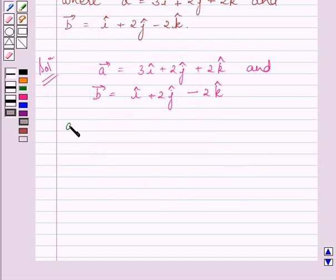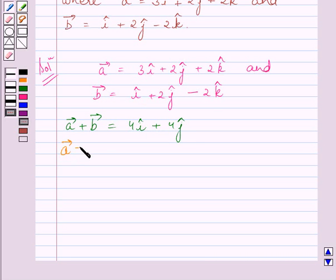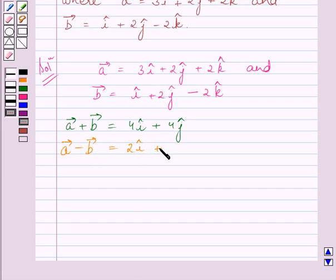First, let us find a+b. Adding corresponding elements, a+b = 4i + 4j. Now we find a-b. Subtracting corresponding elements, a-b = 2i + 4k.